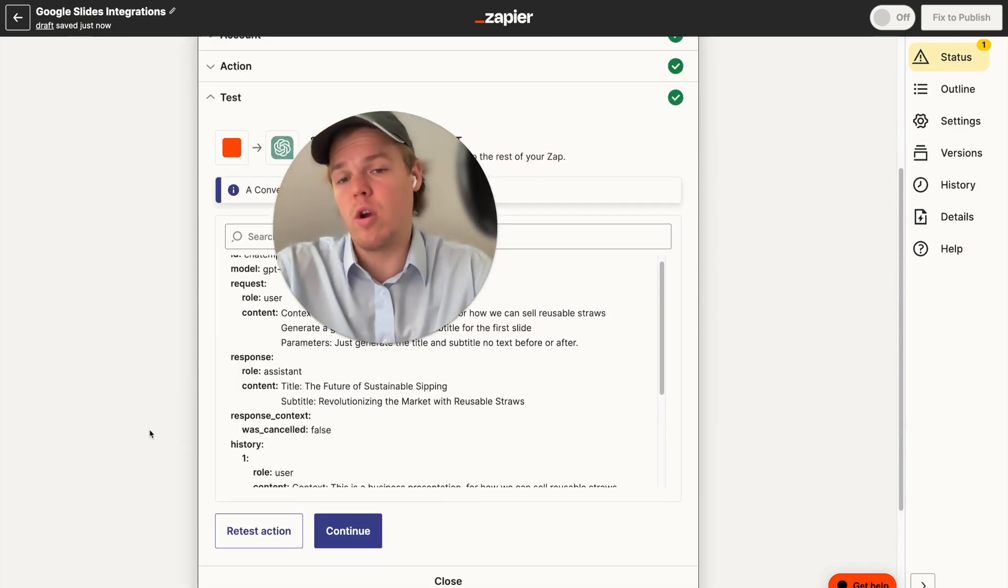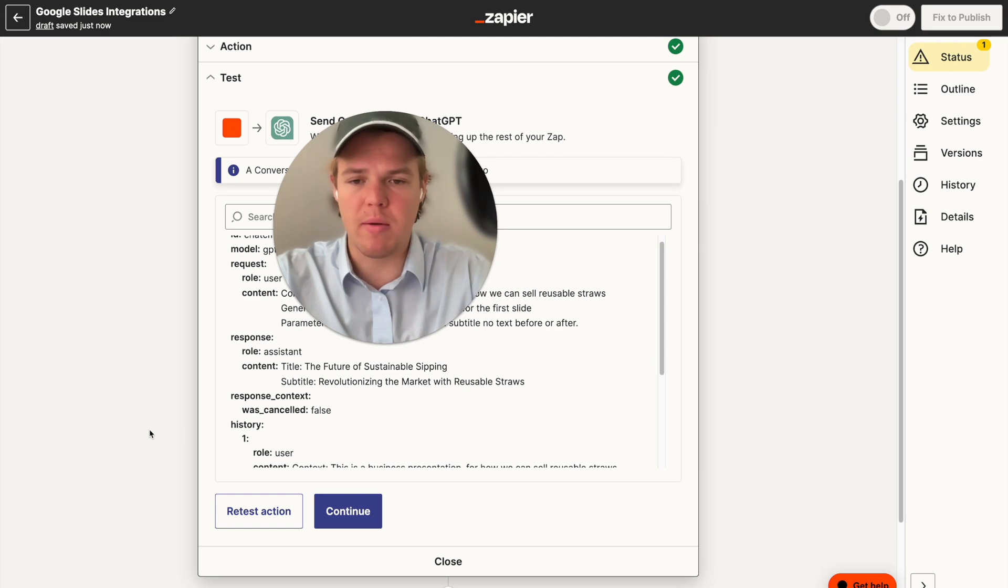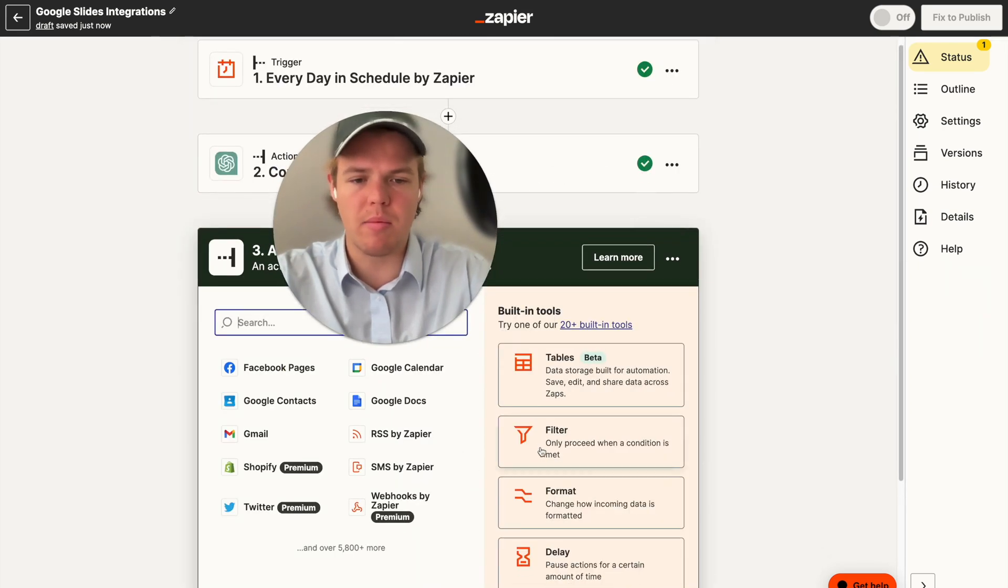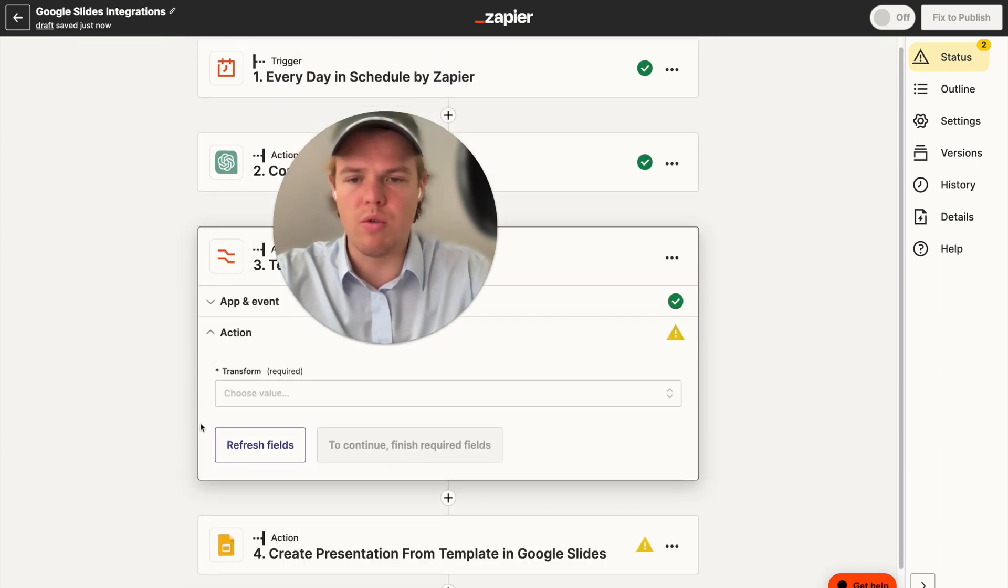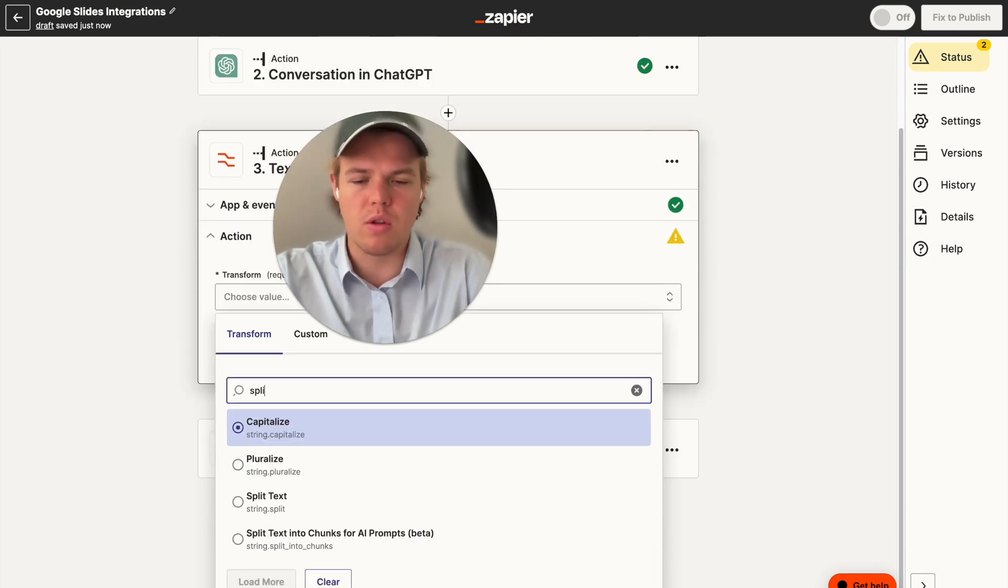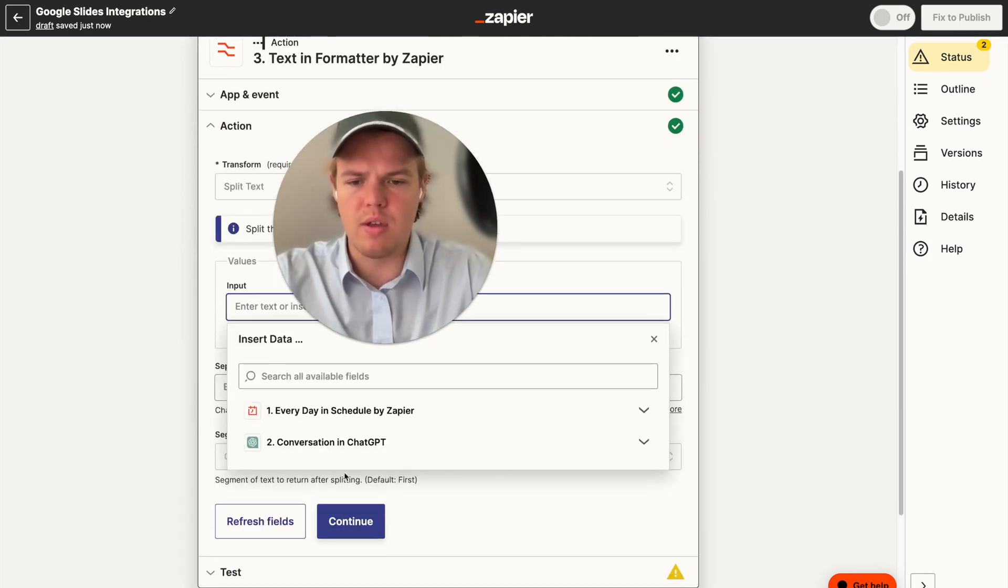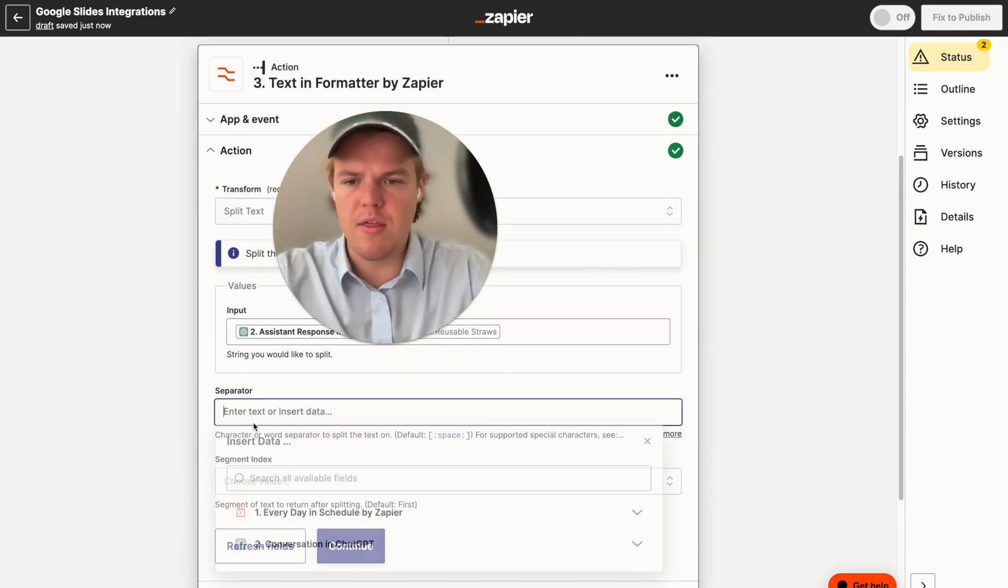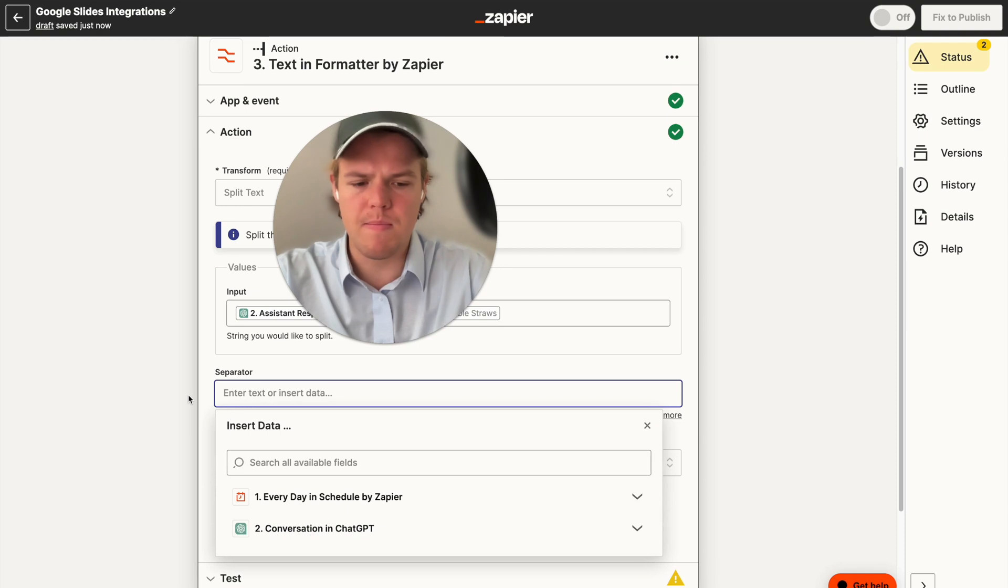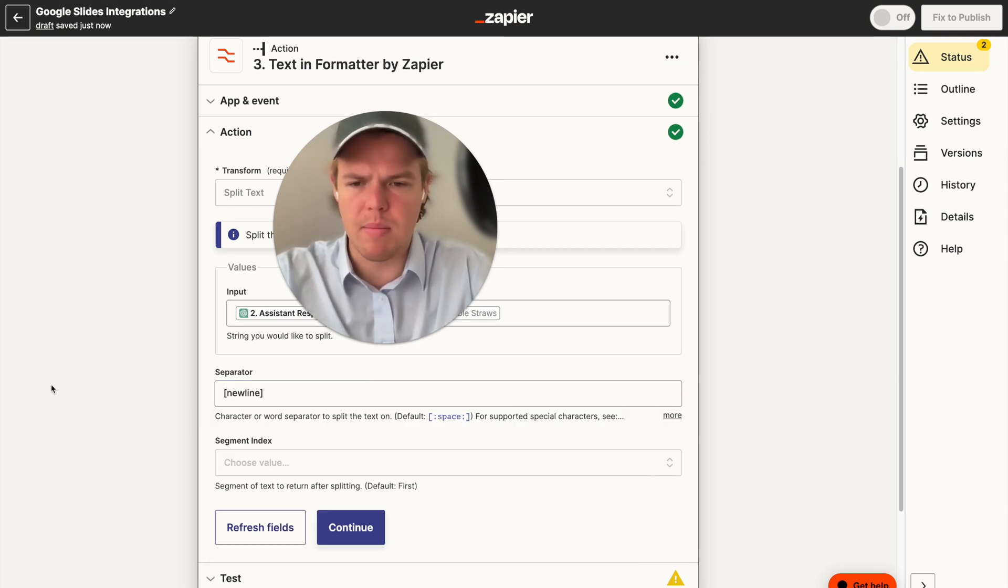All right, so that didn't work in this context. That's completely fine. Let's go ahead and add a formatter block and you'll learn something new in this tutorial. So we're going to add a formatter block here. And we're going to choose the event of text. And what we'll do is a couple of things. The first thing we're going to do is split. So we're going to do split, split text. And we're going to do the input of what was just occurred there, which is right here. And then we're going to do the separator as new line. So we do square bracket, new line, square bracket.